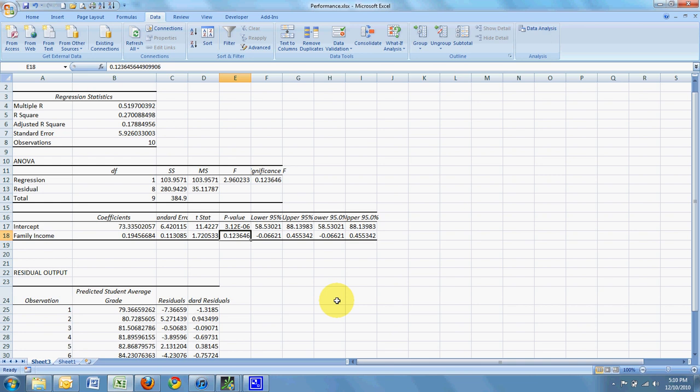And the hypothesis test for a linear regression, for a regression coefficient, states that the slope is not significantly different from 0. That's the null hypothesis. The alternative is, well, it is different from 0. And so here we have a p-value of 0.1236. We don't have enough evidence to reject the null.